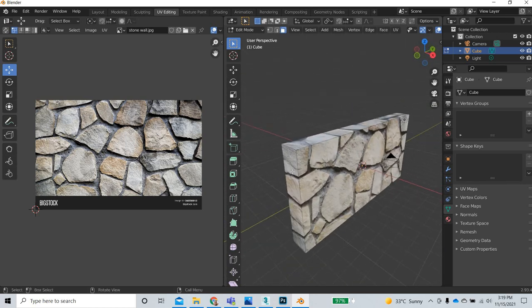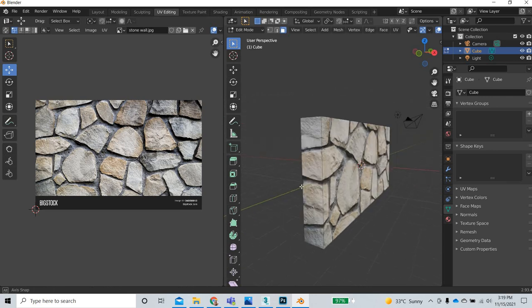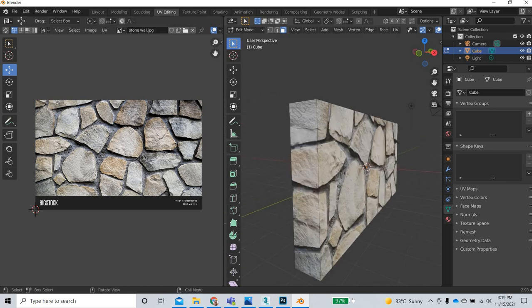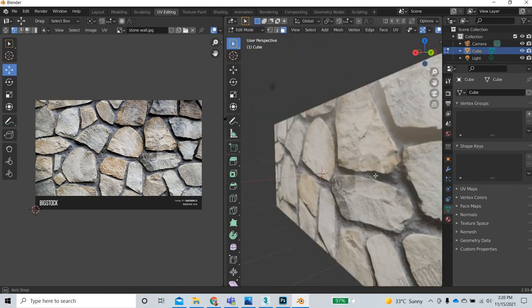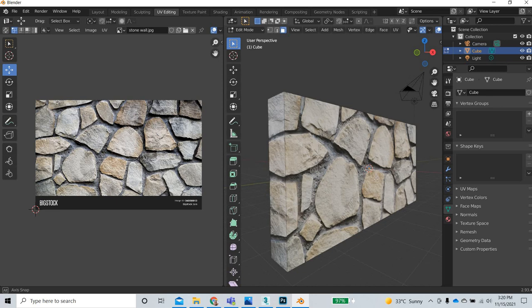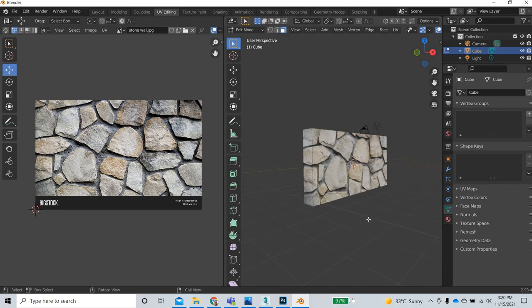But if you are just focusing on these three angles or if it is two angles, then you just need to worry about two and not spend your time doing all the sides, whatever is not seen. That's how texture mapping is done in Blender. Thank you very much.